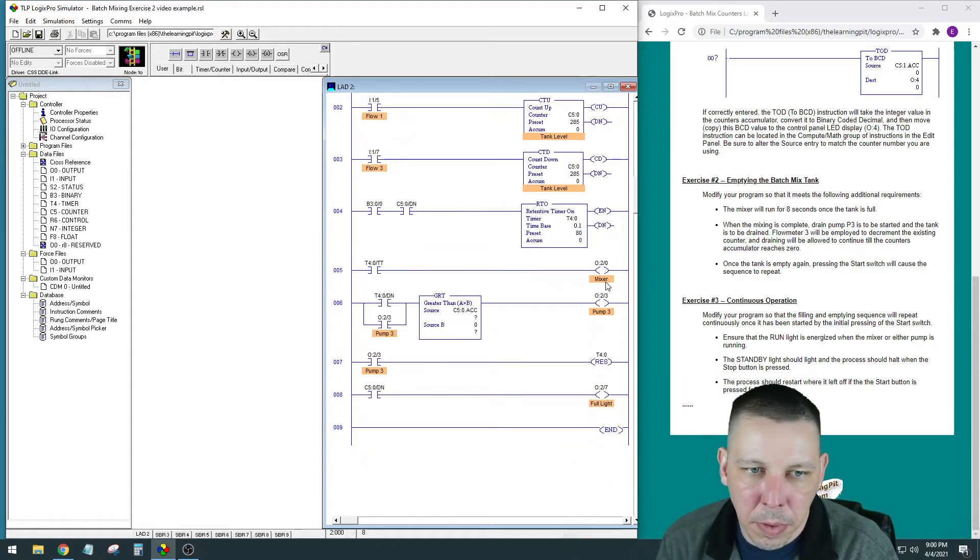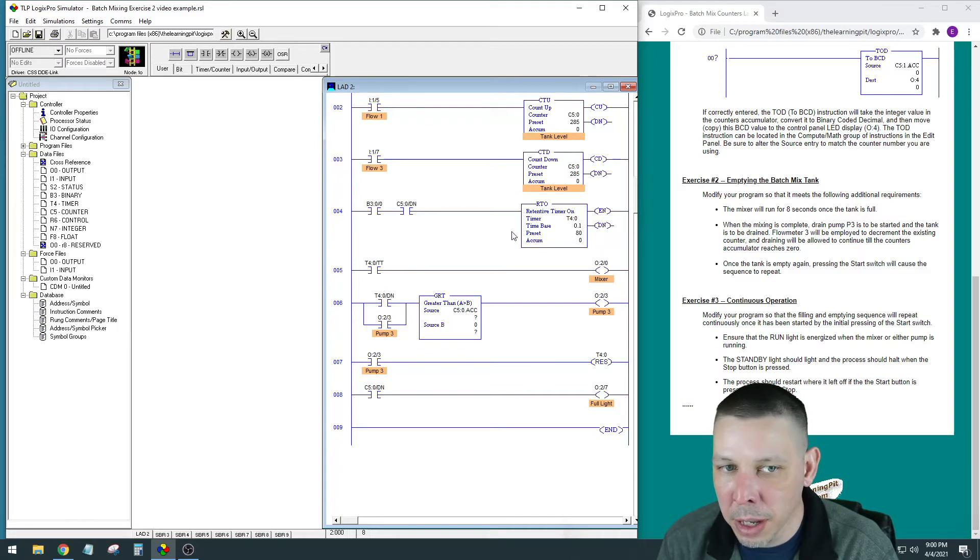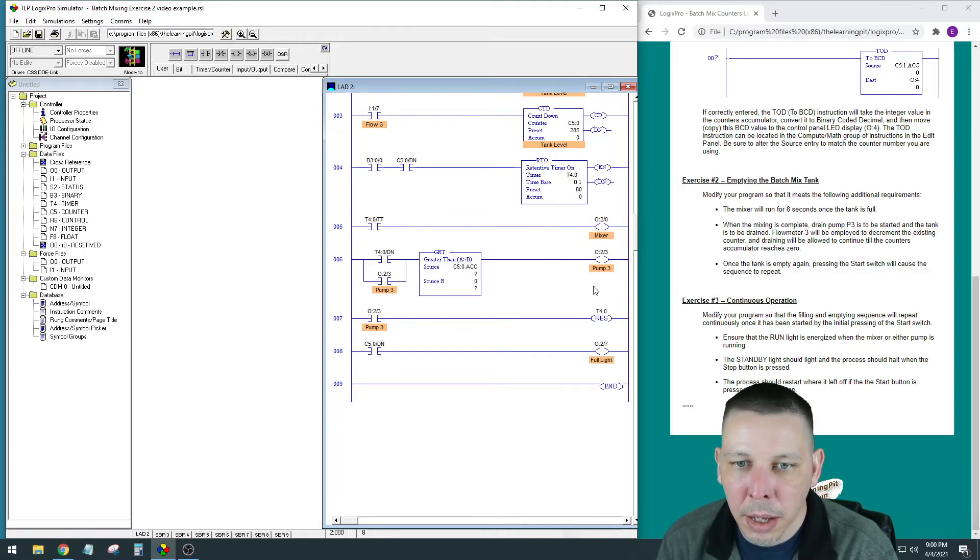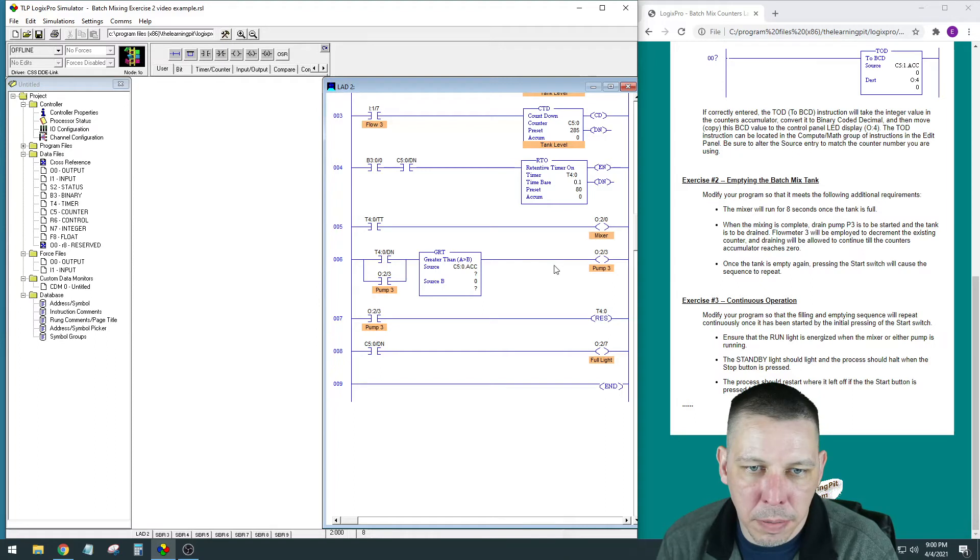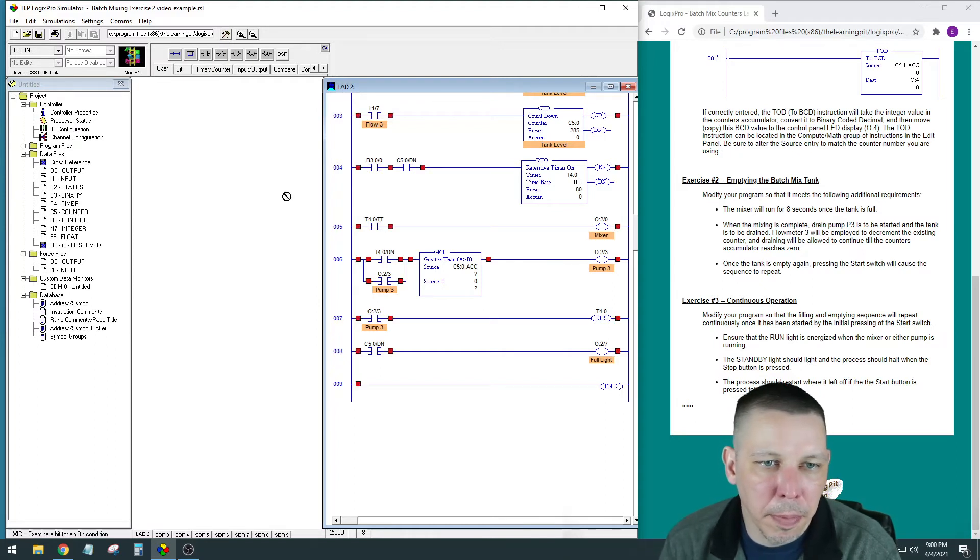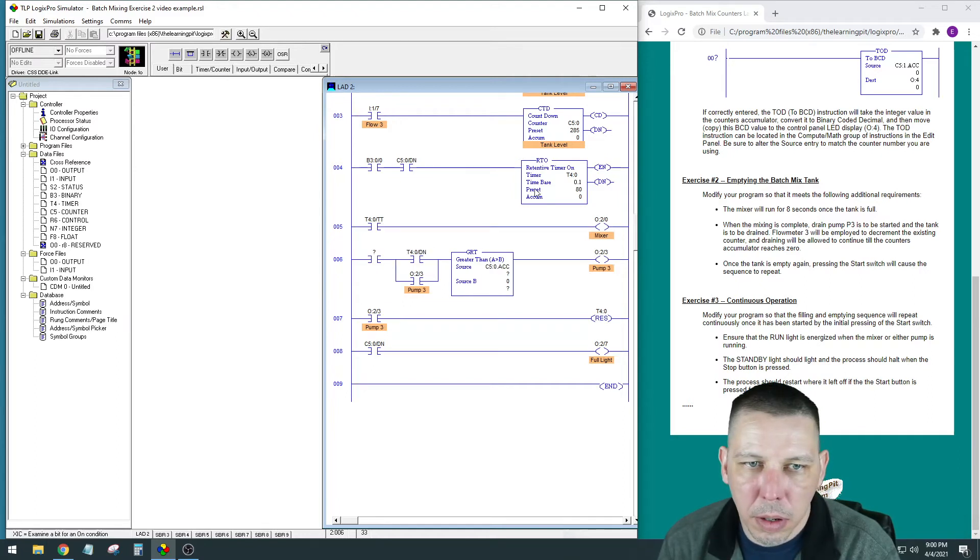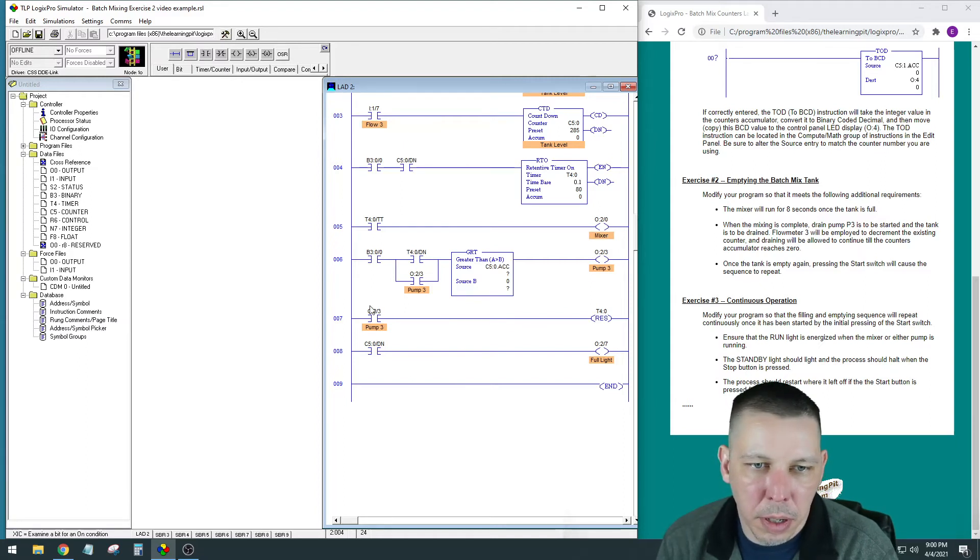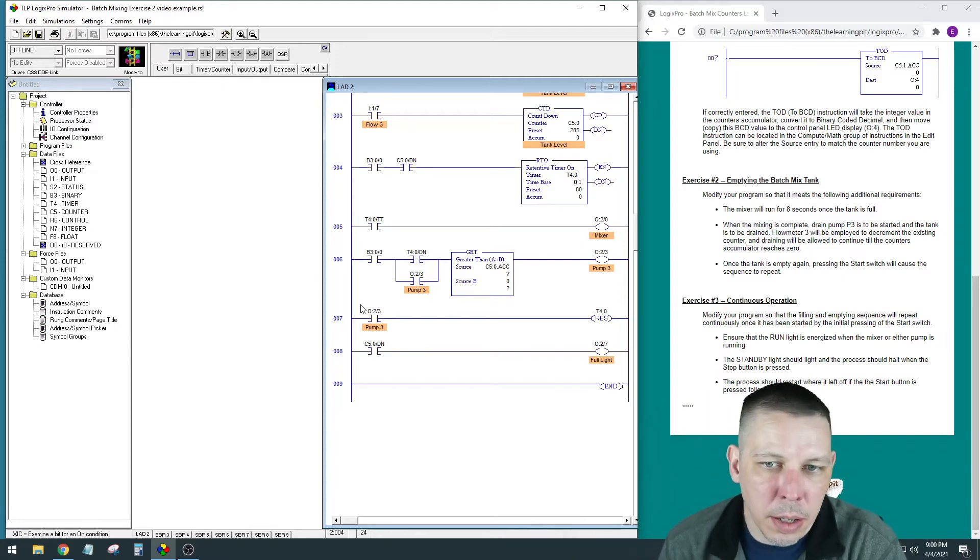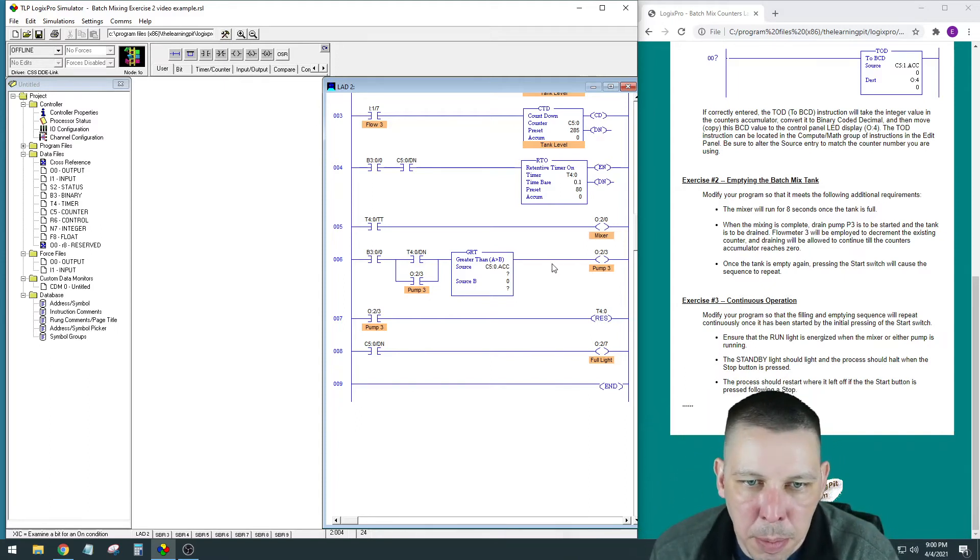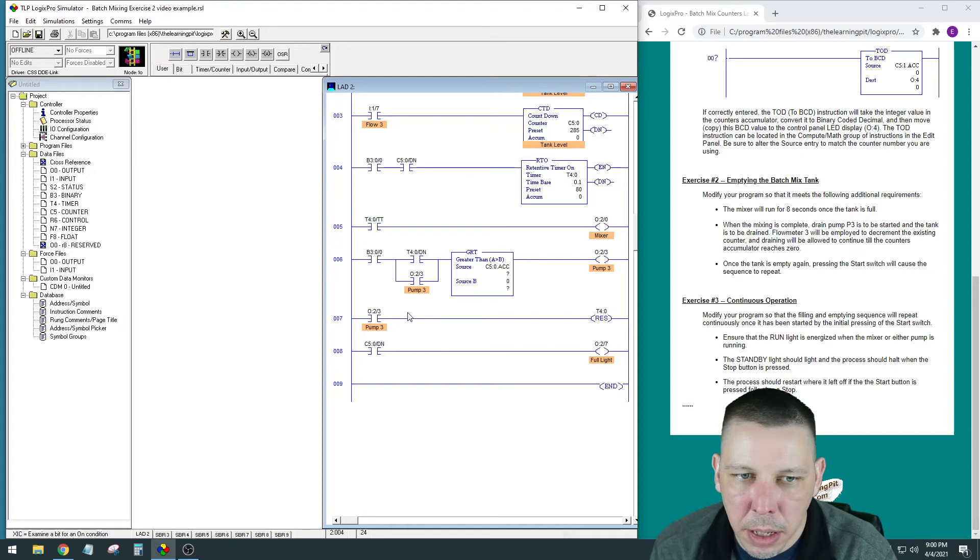The mixer—yeah, that's not going to need anything because the mixer output's only turned on when this timer is actually timing. So when this opens up, the timer won't be timing. The T4.0 done bit latches itself in. We are going to need something here—we're going to need the same thing we have there. This pump 3 we're going to interrupt, and is that going to work? Because if we stop pump 3 when it's pumping out, we de-energize it, then our latch is going to drop out.